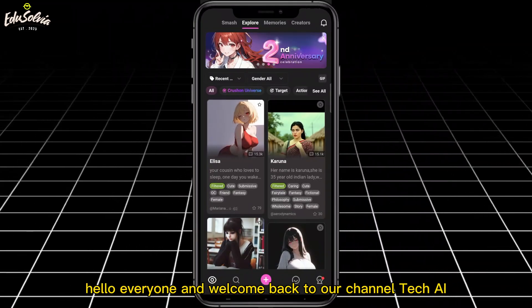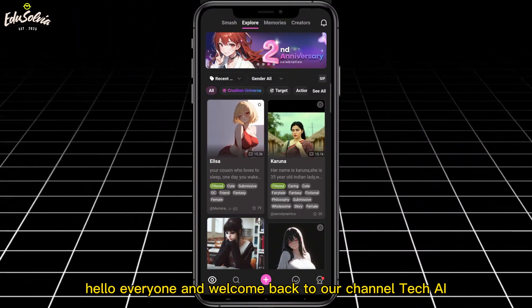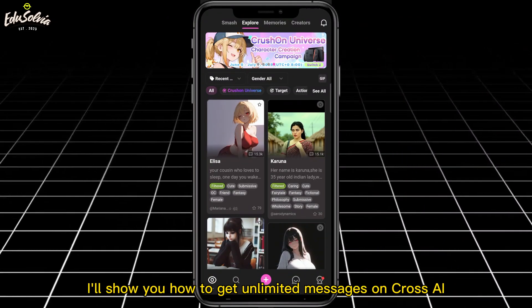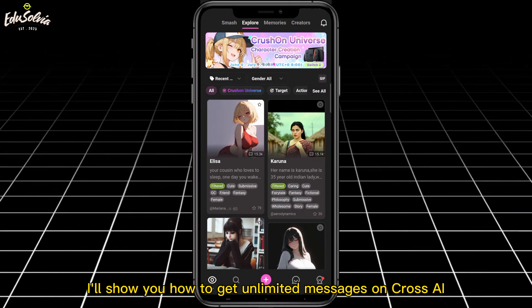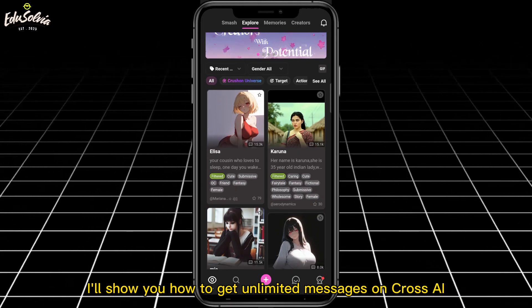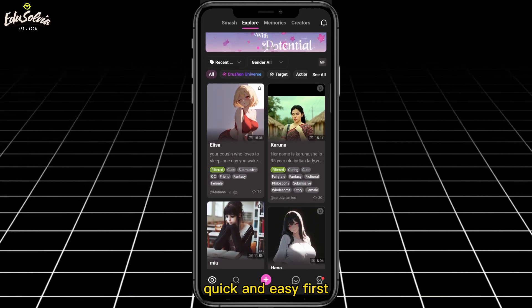Hello everyone and welcome back to our channel Tech AI. In today's video I'll show you how to get unlimited messages on Cross AI. It's quick and easy.